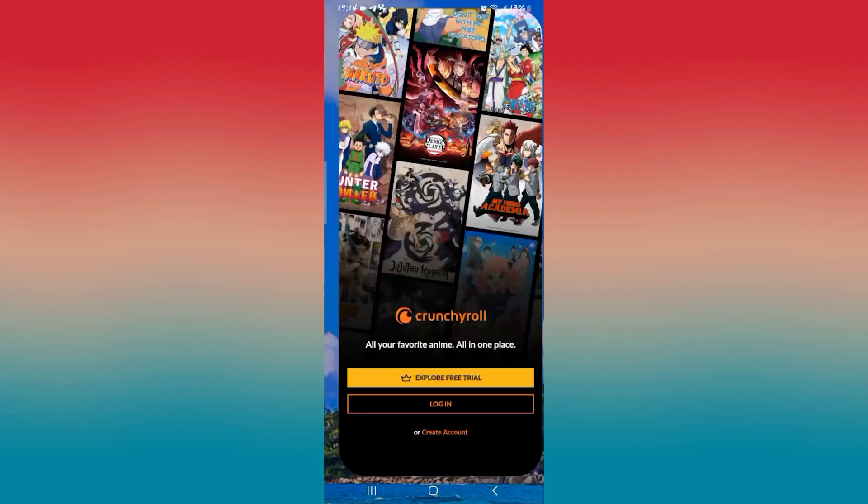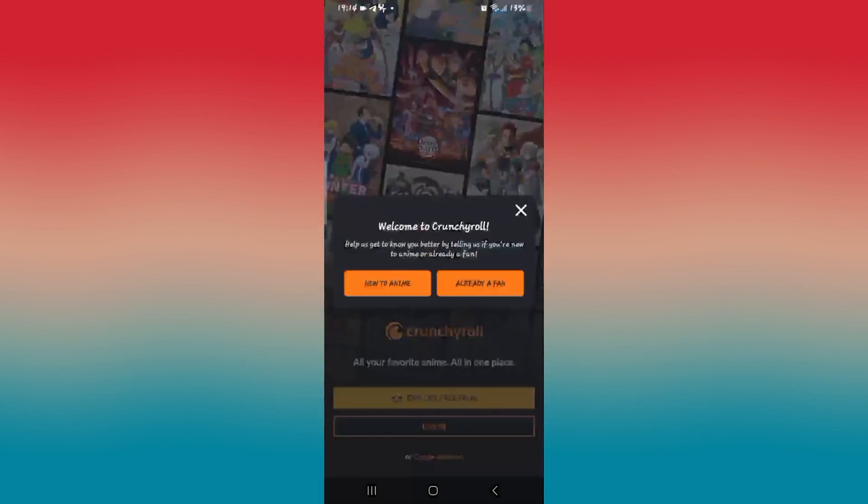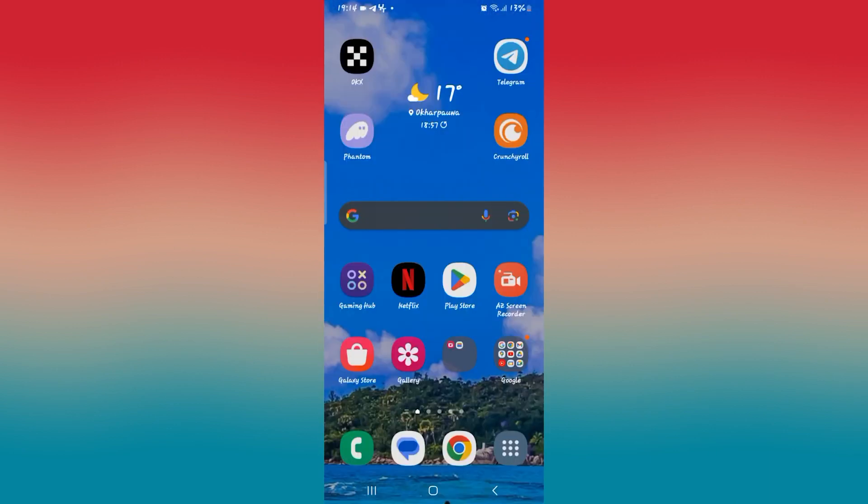If you're trying to watch any show on the Crunchyroll application but you notice that subtitles within the show are not syncing with the audio, then there are a few ways to fix this issue.